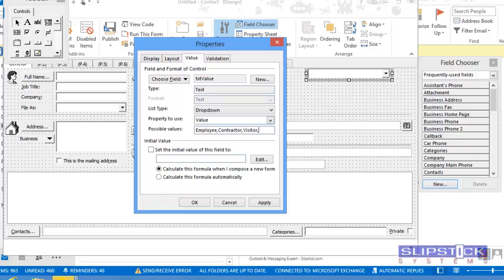When you're finished, click OK and return to the Forms Designer.